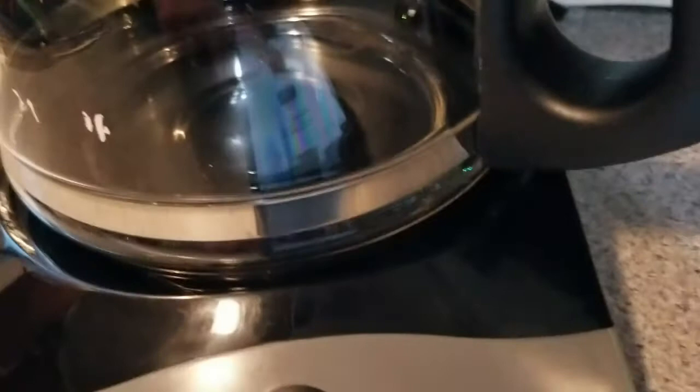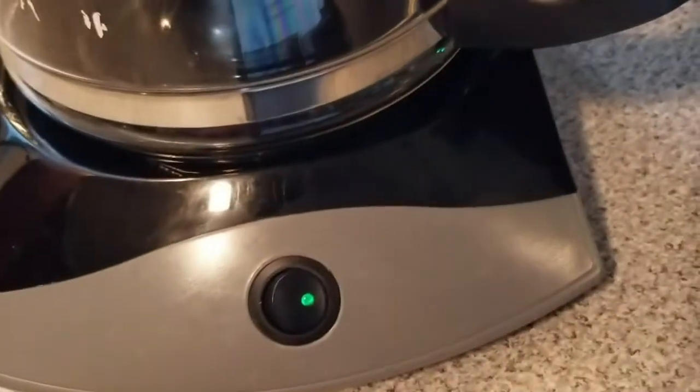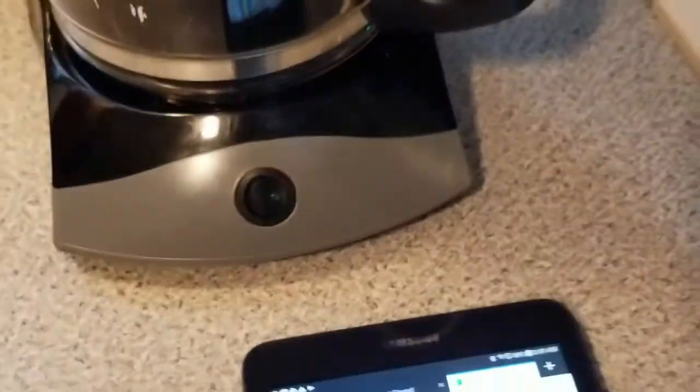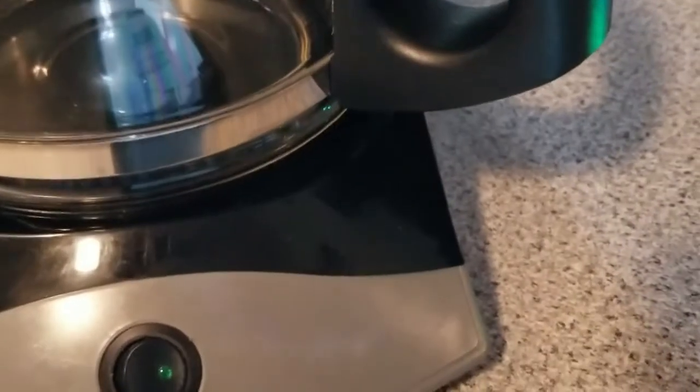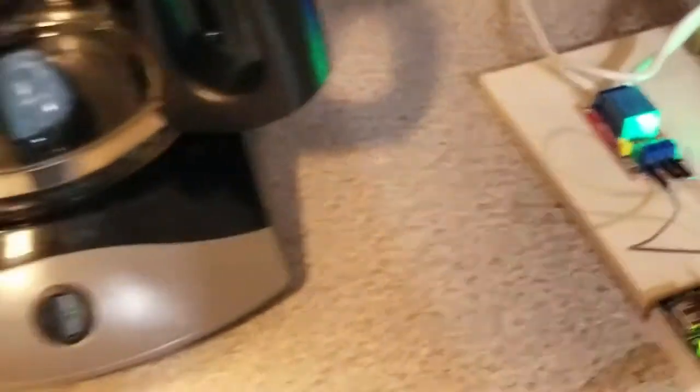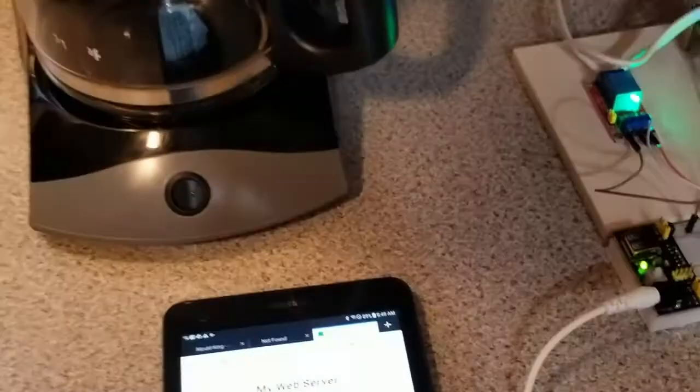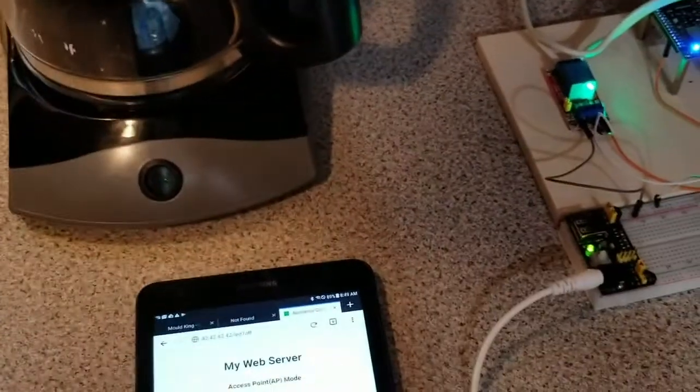You can probably hear it starting to work. So I just turned it off. So that's how you do it.